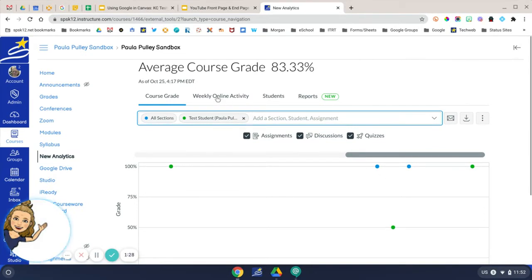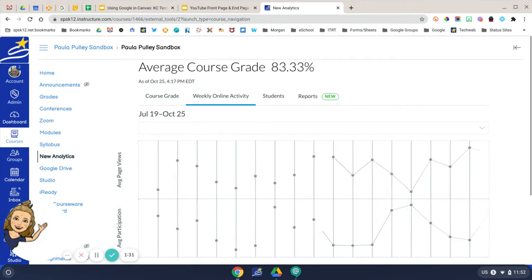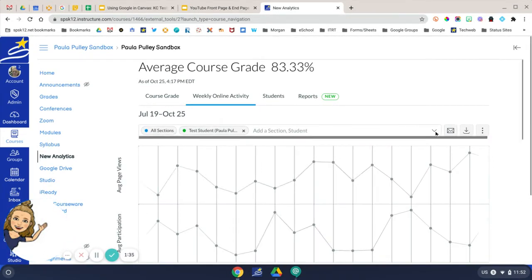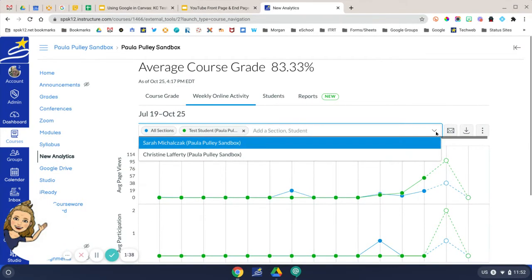The next report is the Weekly Online Activity report. Notice how it keeps the same student here, but if you want to switch and see another student, you can do so just by clicking the drop down menu.